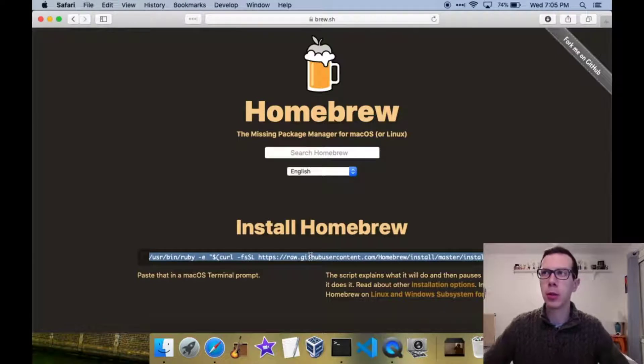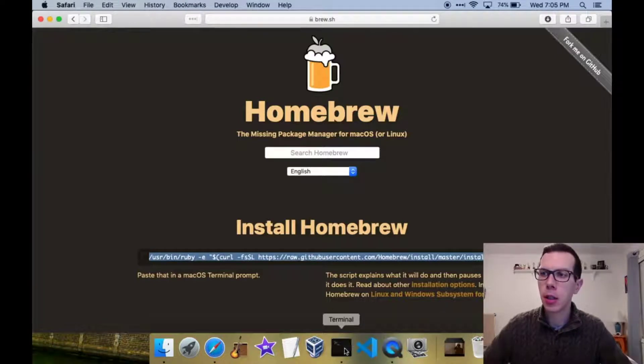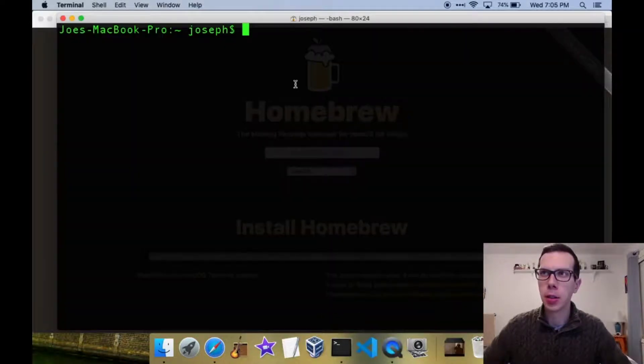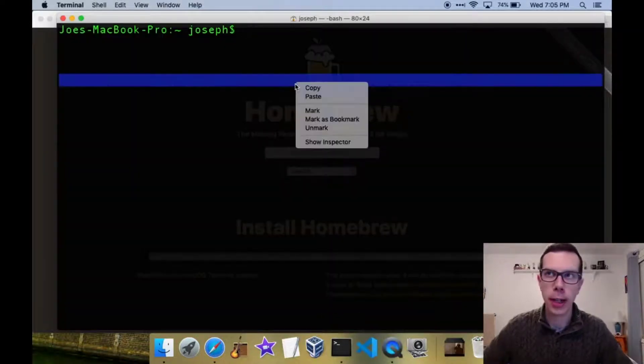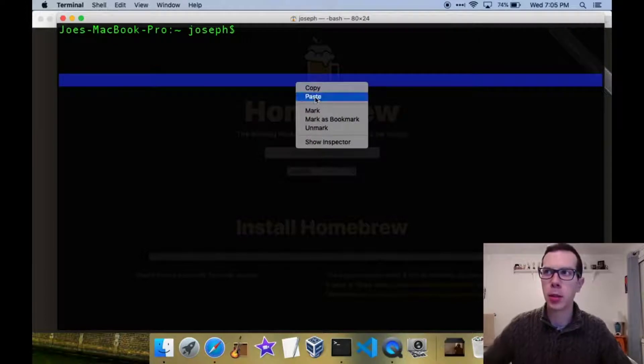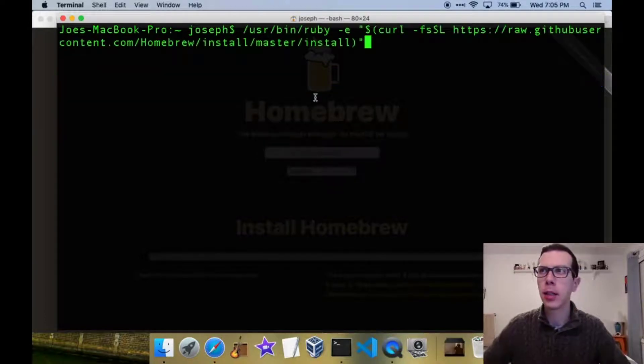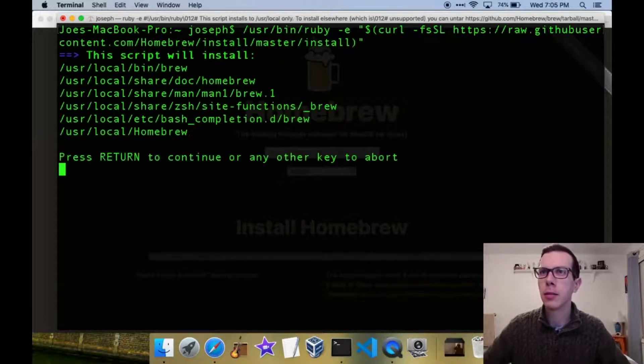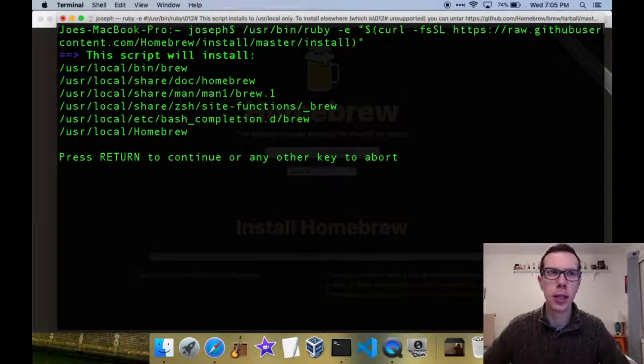So first thing you want to do is go to brew.sh and install homebrew if you don't have homebrew installed on your Mac already. You just copy the link into a terminal, hit enter, and let it go.